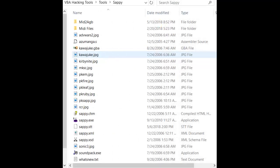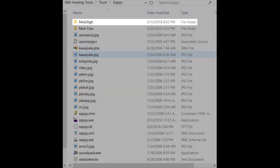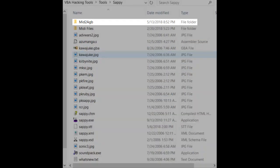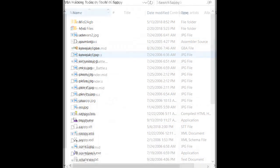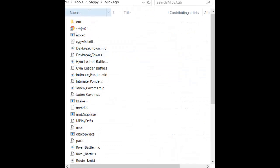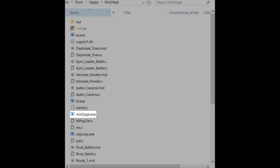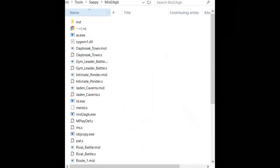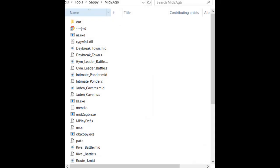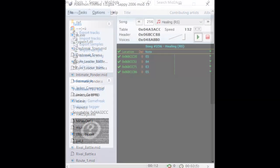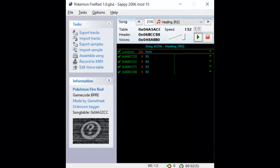Before we do anything else, we need to get a program called Mid2AGB, which is easily accessible online. Once you download it, place it in a folder inside of your Sappy folder, as displayed on screen. Inside of your Mid2AGB folder, you should have something called mid2agb.exe plus some other files. If you do, then we can move on to the next step.